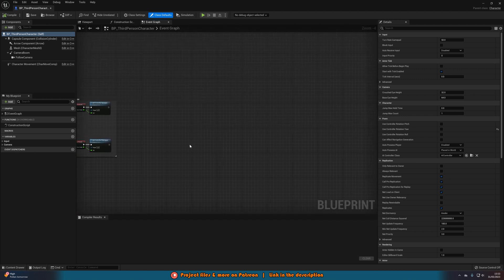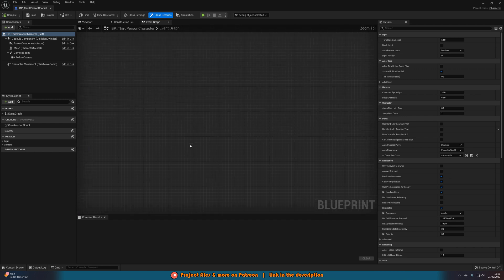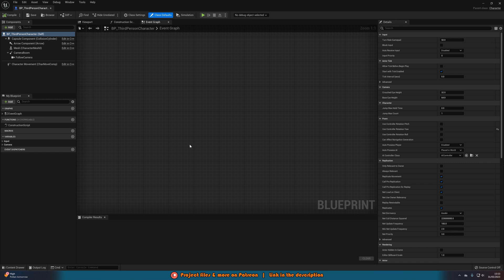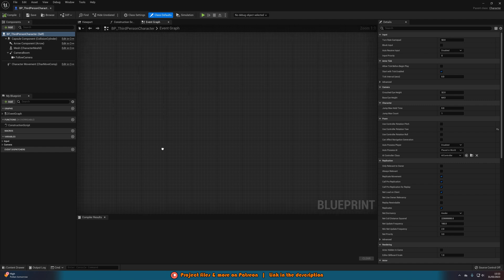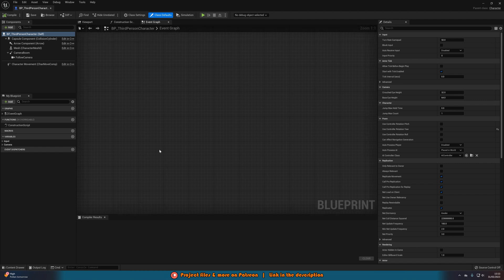In here, what we want to do is just get the event where we want to trigger our Ragdoll. Now for me, I'm going to be doing this when I press the one keyboard event just for the purpose of the tutorial and testing. However, for you, this could be when you walk into something, when you die, whatever it is, go to where you want it to be triggered.